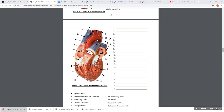Blood comes in from the right atrium through the tricuspid valve down to the right ventricle. From the right ventricle, blood goes up through the pulmonary semilunar valve — there it is — and as it opens, blood goes into the pulmonary trunk.